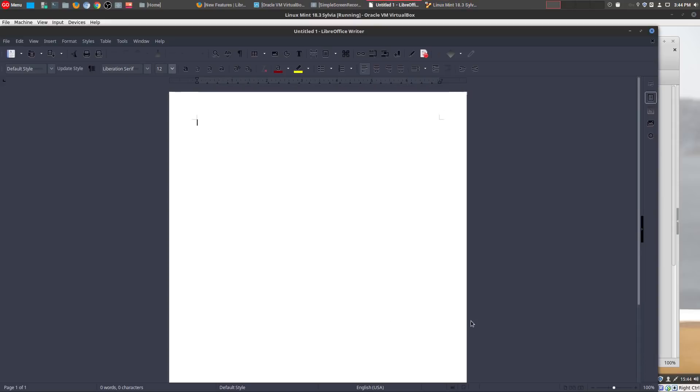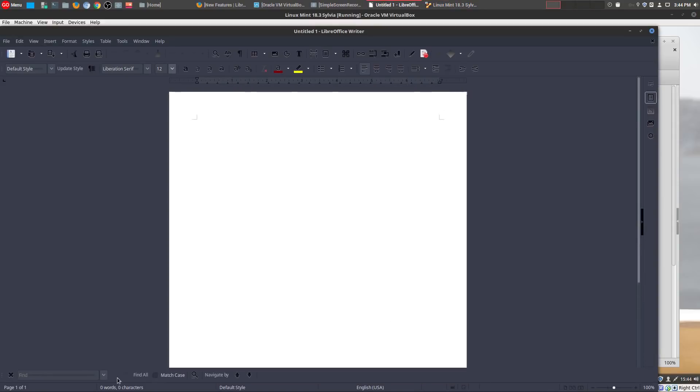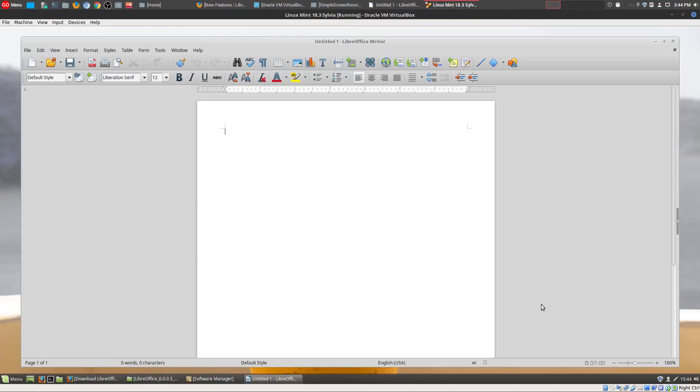And so another feature is with the Find feature. So if you do a Ctrl+F on the old version, it's a very simple search. You know, you put what you want and it'll find it.